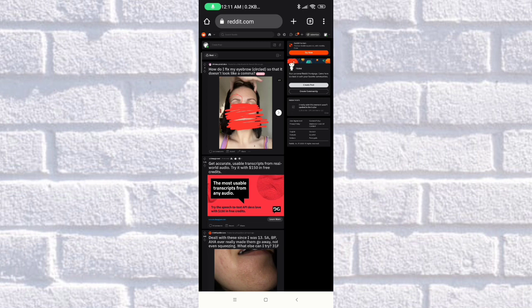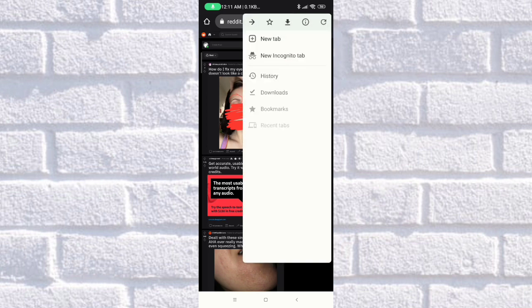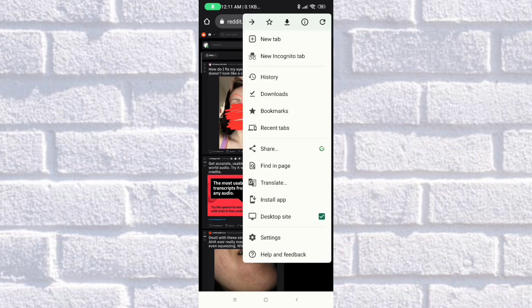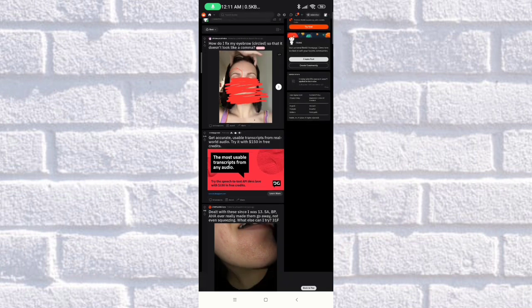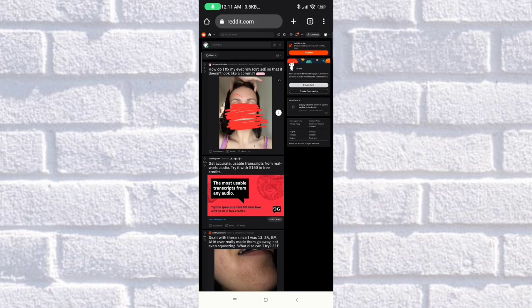As you can see, I'm using the desktop view of reddit.com here in the browser so that I can see it the same as in desktop view.